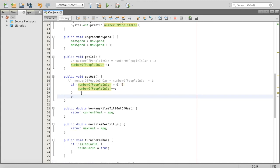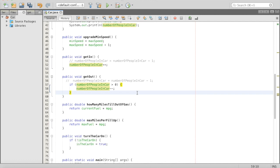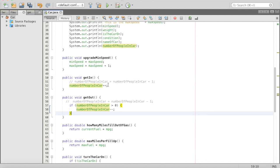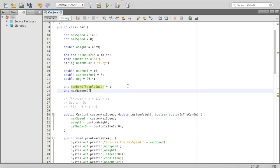We can do the same thing for getIn — obviously there's a max capacity. So we'll create a variable at the top: int maxNumberOfPeopleInCar, and set it to six. No more than six can be in our car.